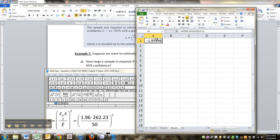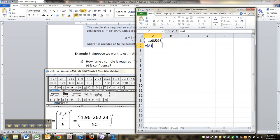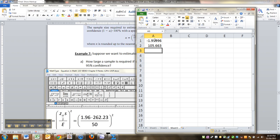Negative 1.96 or positive 1.96 if you did the 0.975. Anyway, so I'm going to take that value, and I'm going to put parentheses, that value times my standard deviation, which was 262.23. And I'm going to divide it by my error, which is 50. And I'm going to square that. And there you go. All set.